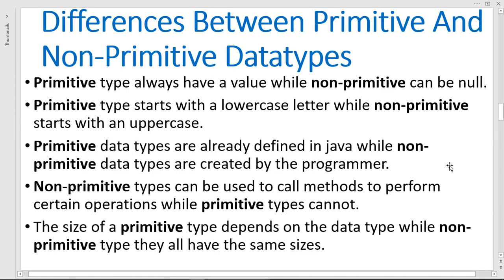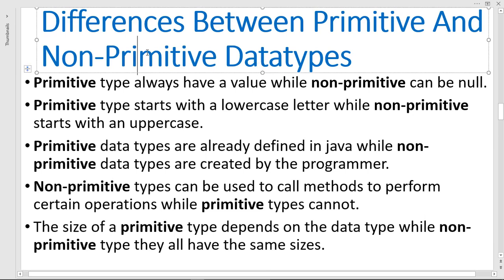Now let's see some differences between primitive and non-primitive data types. For primitive data types, they always have a value, while non-primitive can be null. When you're declaring a primitive data type you must assign a value, but when you're creating a non-primitive such as a string or a class, it can be null — it's not required to assign a value.